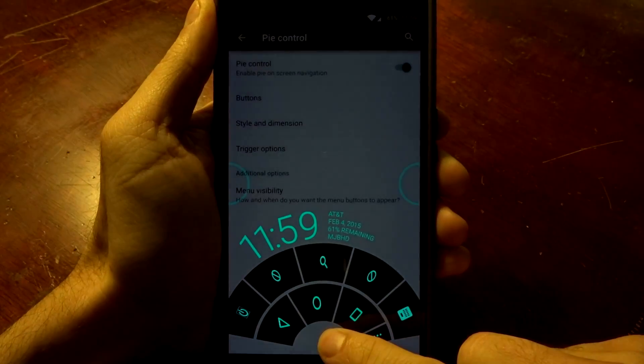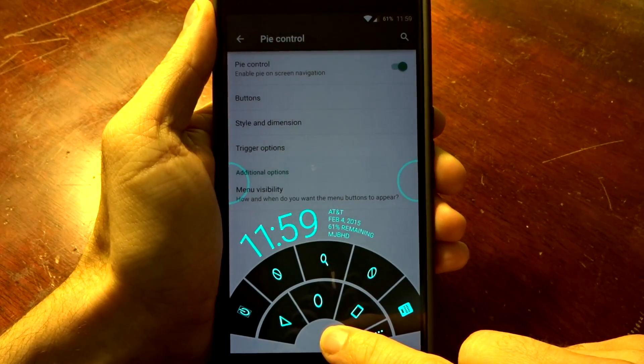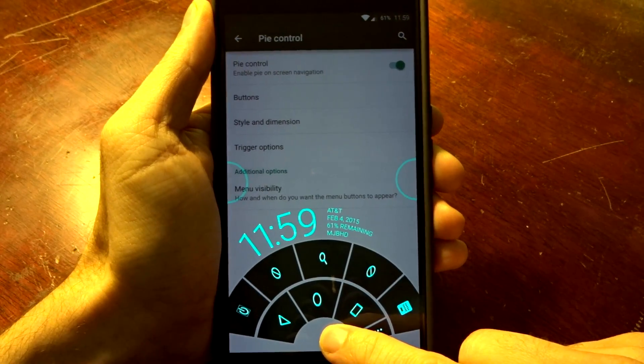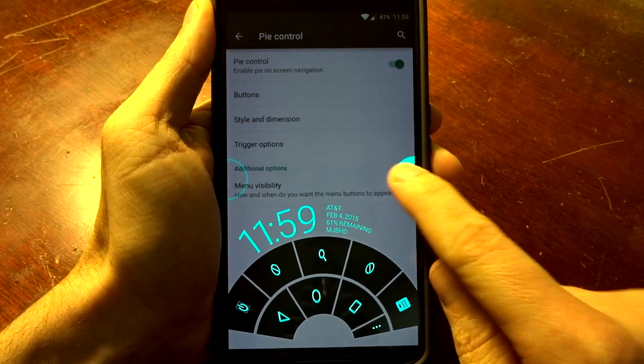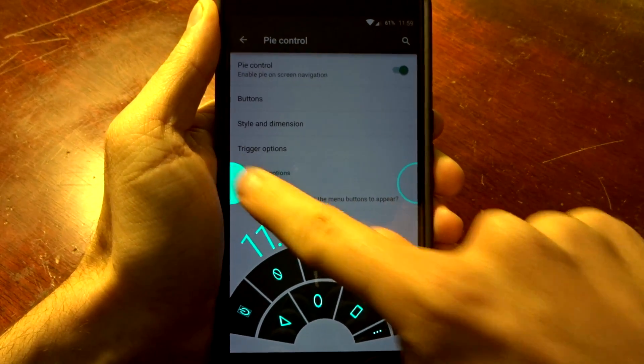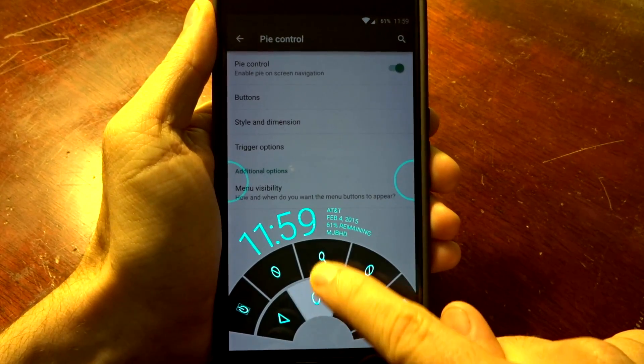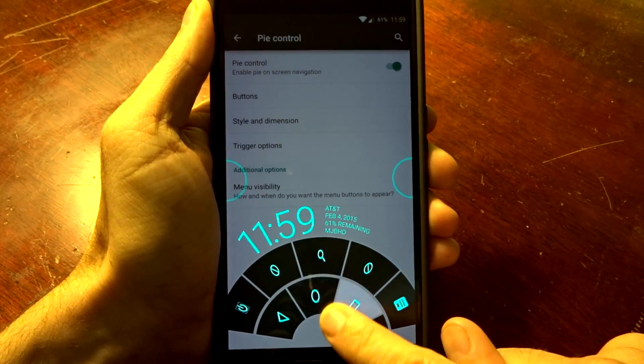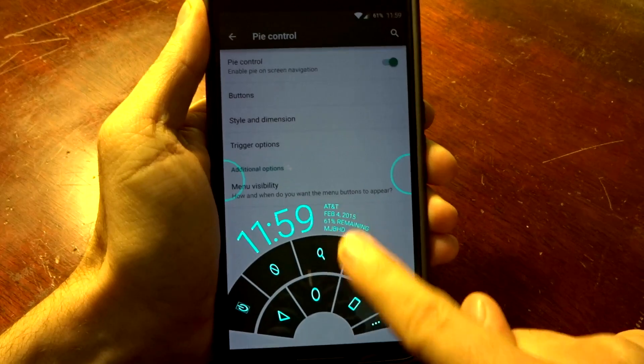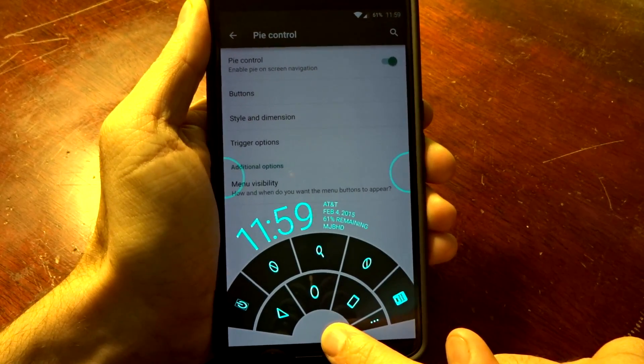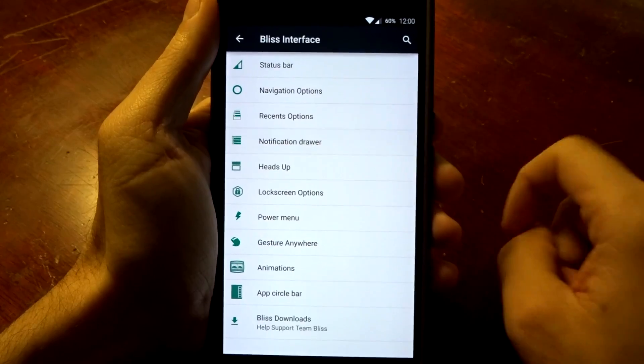You also have PI controls integrated into this ROM. You can set up your triggers according to what you want and you can adjust your levels. You can disable the clock or certain applications or settings through this.